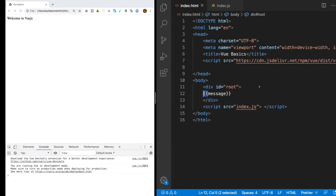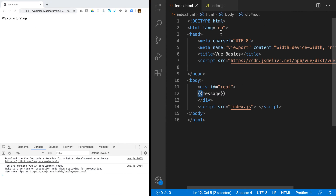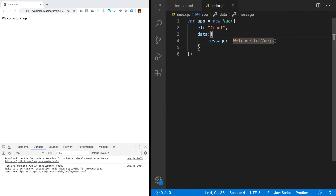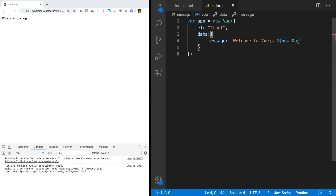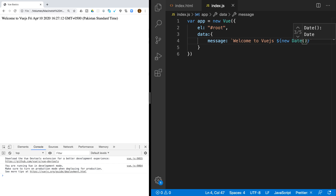You can also execute expressions inside the template. For example, using a backtick you can execute a function — let's say new Date() — to log and display the current date.